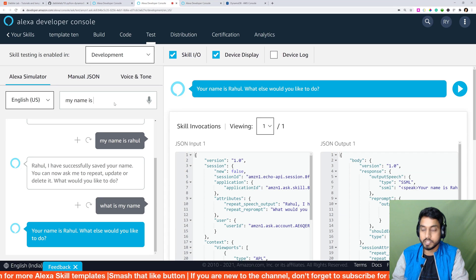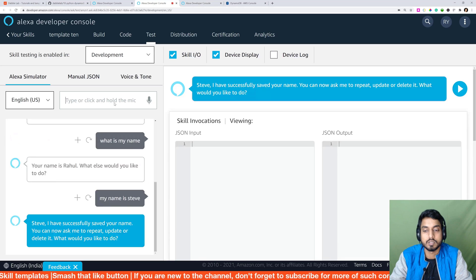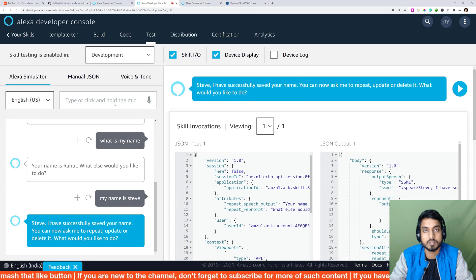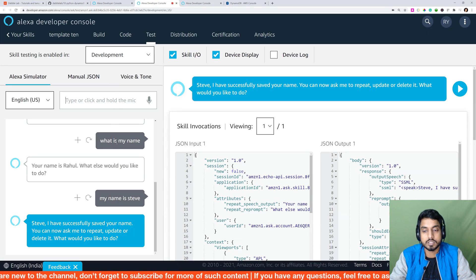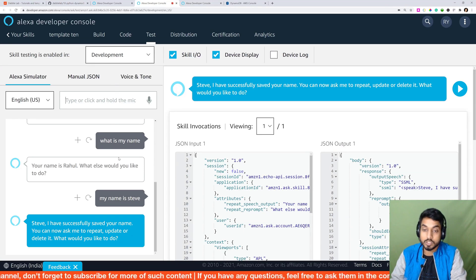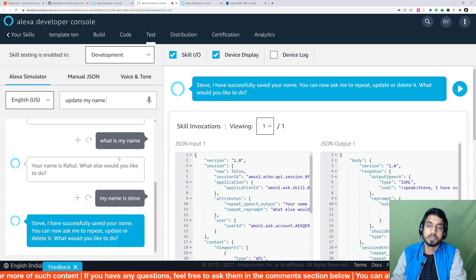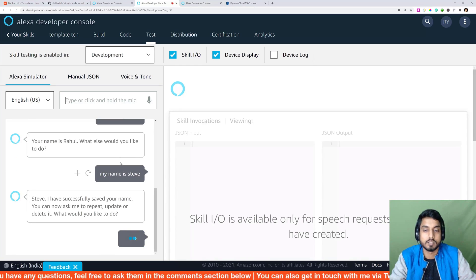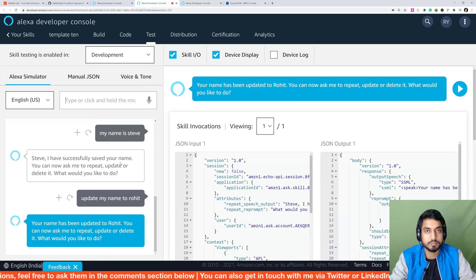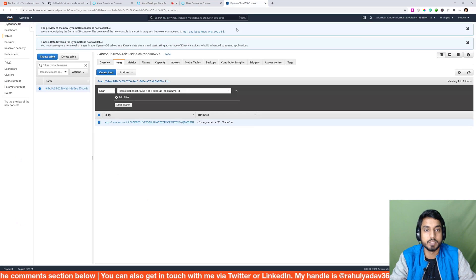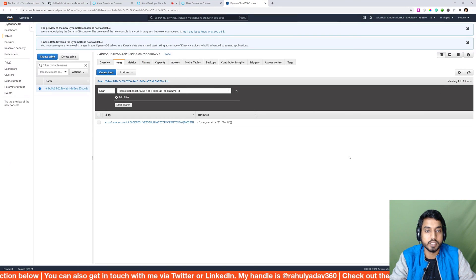Now let's try updating our name. I'll say 'Update my name to Rohit' and the skill responds: 'Your name has been updated to Rohit. You can now ask me to repeat, update, or delete it.' Going back to the database, we can confirm our name has indeed been updated to Rohit.